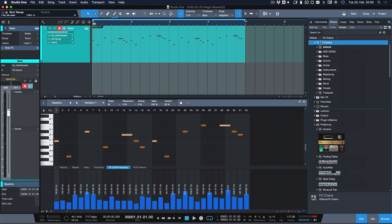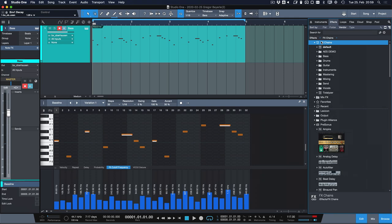Effects chains is essentially an entire row, an entire chain of insert effects that you tried and tested in your productions on other bass lines, lead sounds, instruments and then you could just save them for easy use in other productions also.